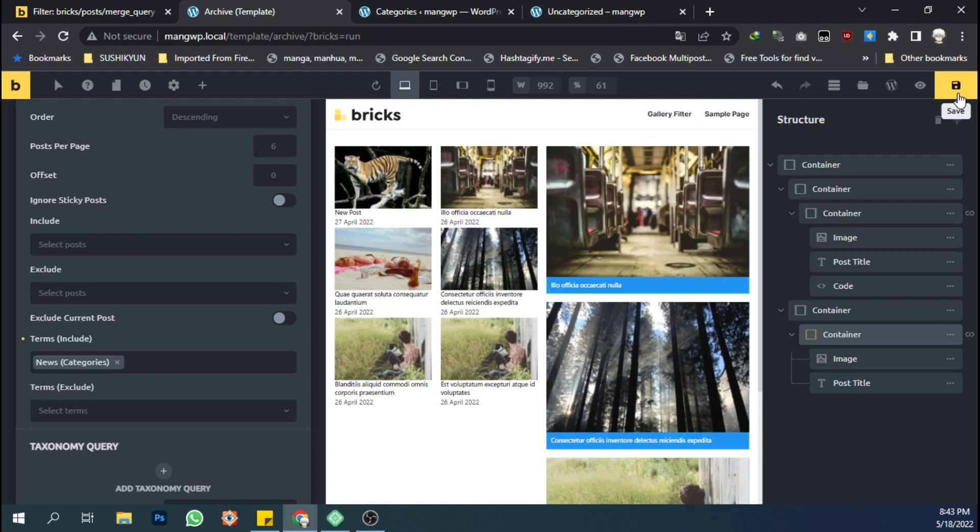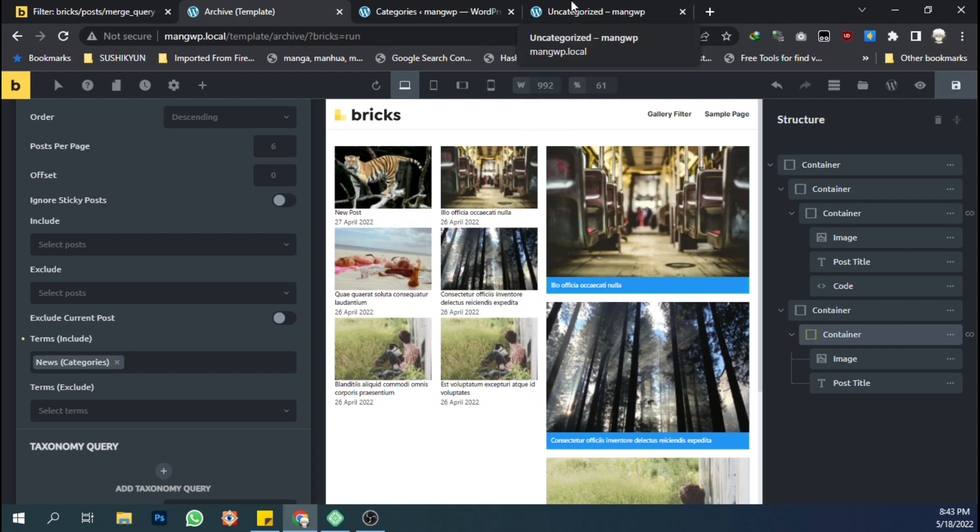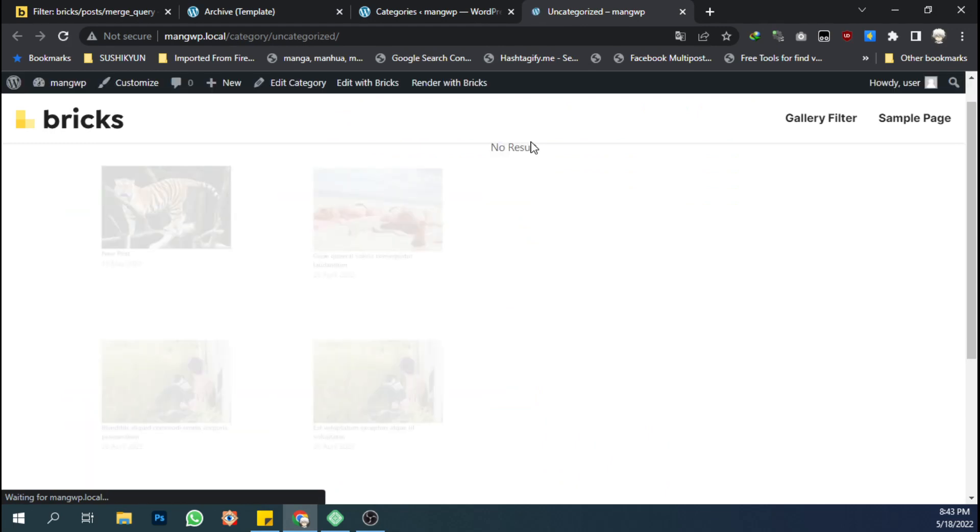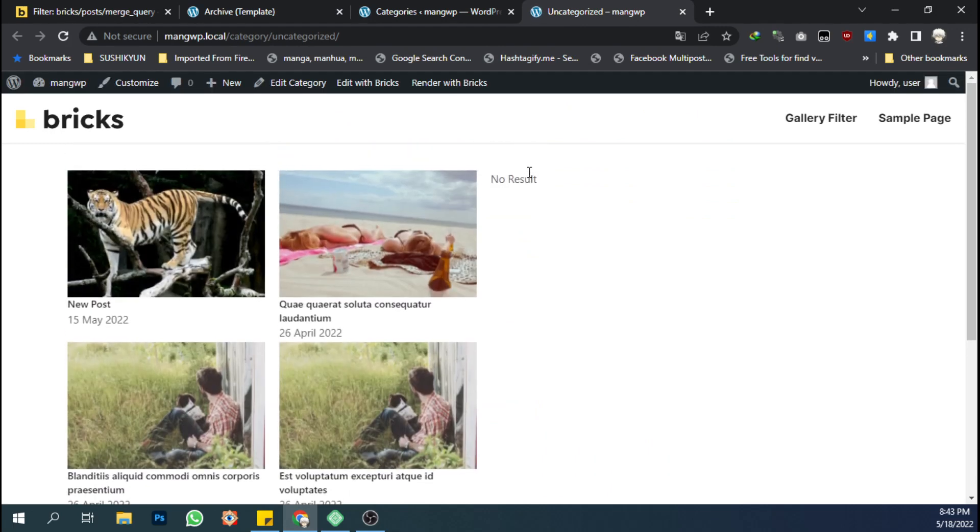And if I save it and see it on the front end, the content will not show up.